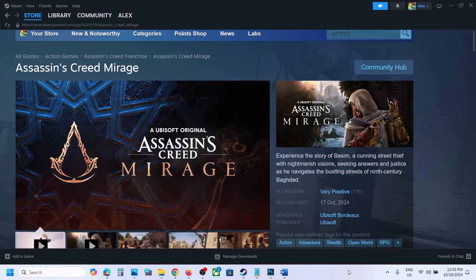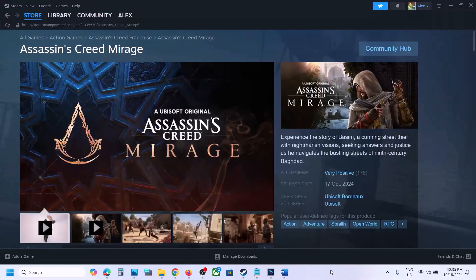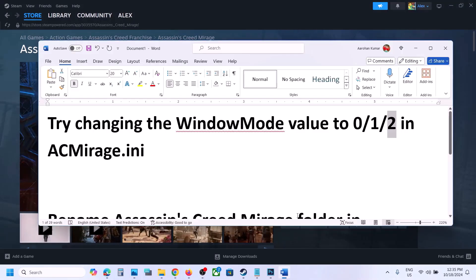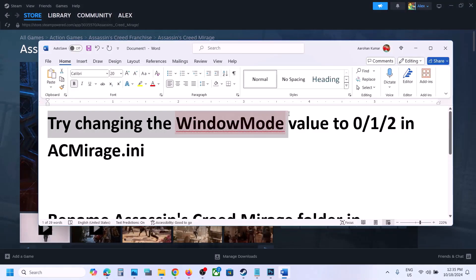Hello guys, welcome to my channel. Today in this video I'm going to show you how to fix when the game is not loading on your Windows computer. First of all, try changing the window mode value to 0, 1, or 2 in the AC Mirage config file.